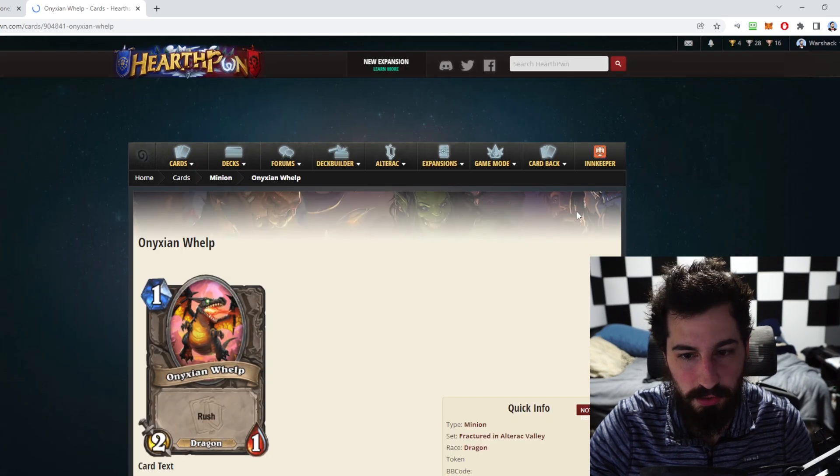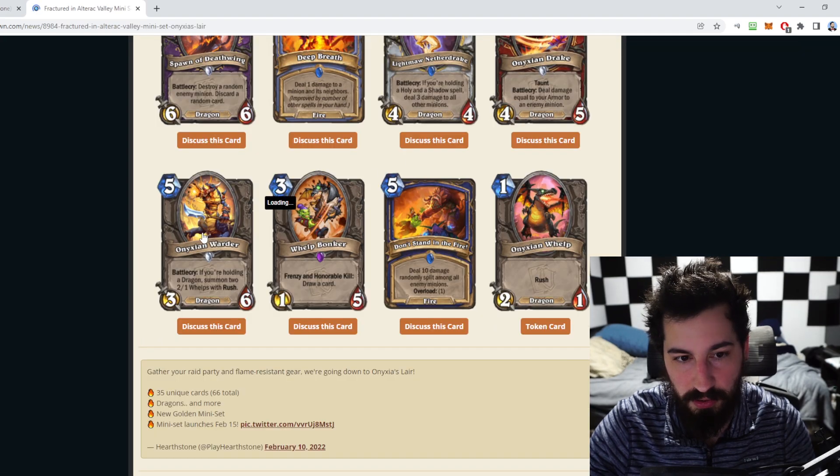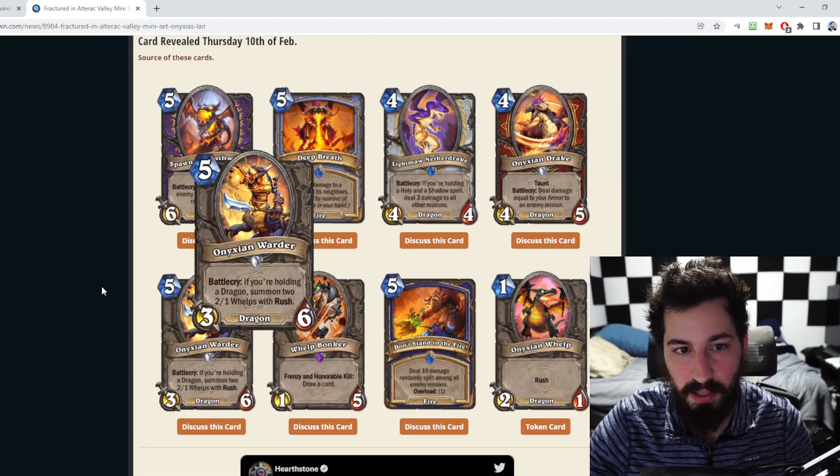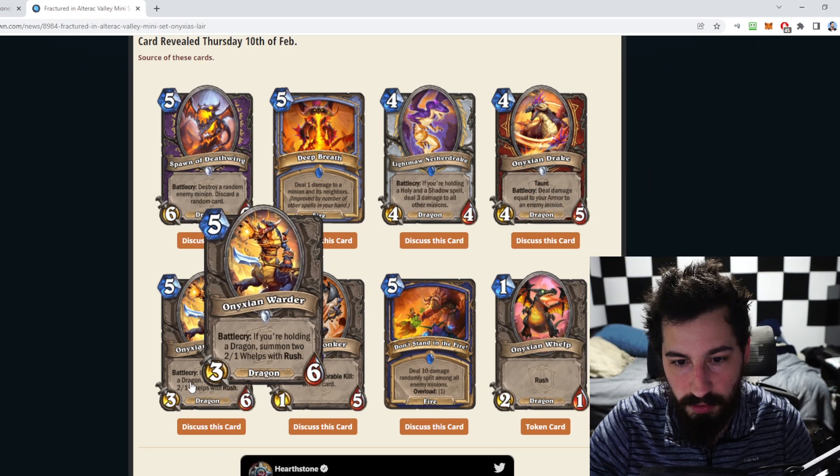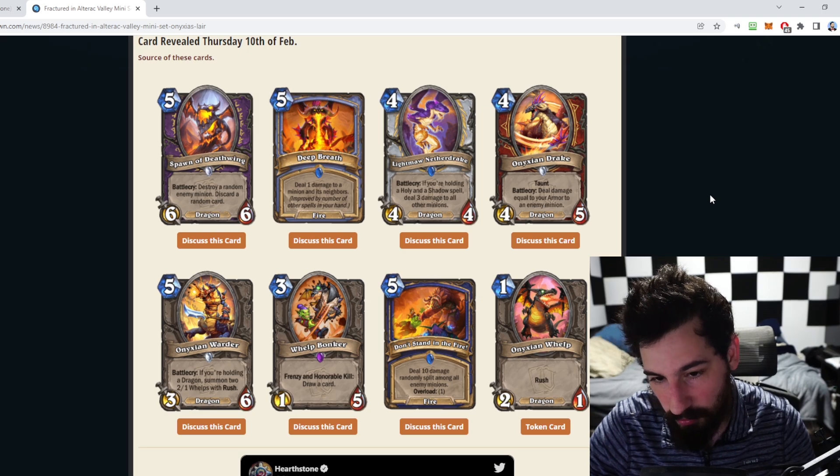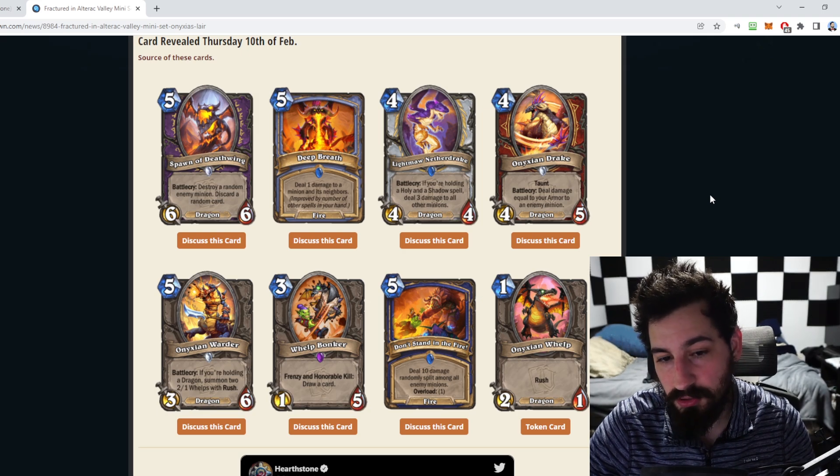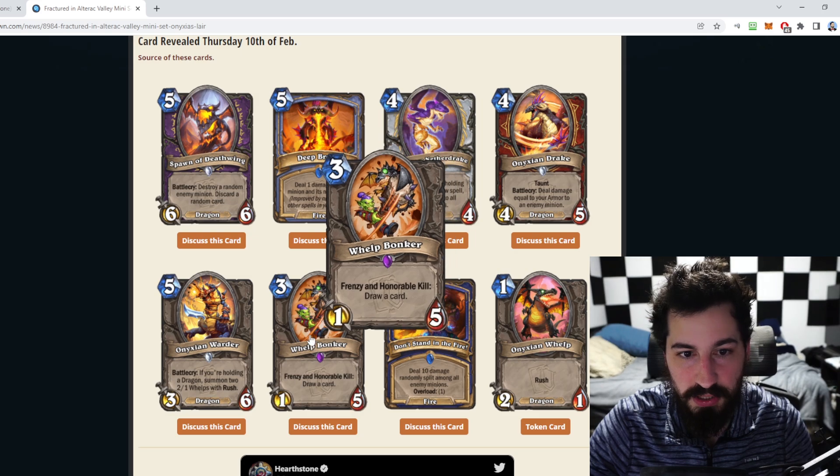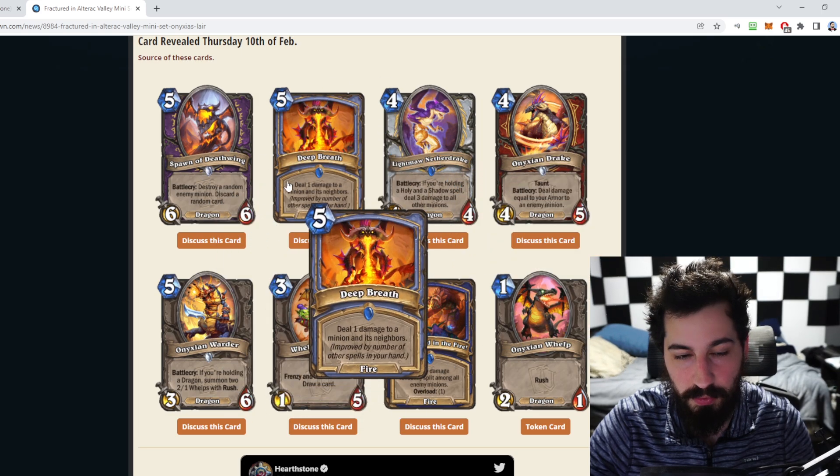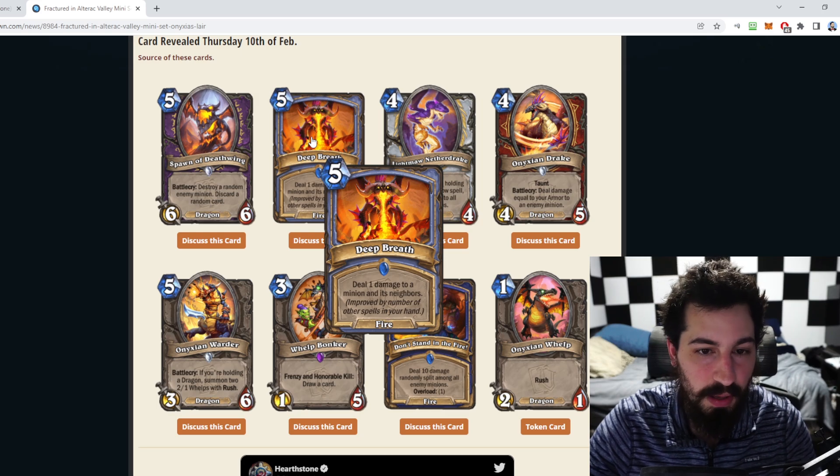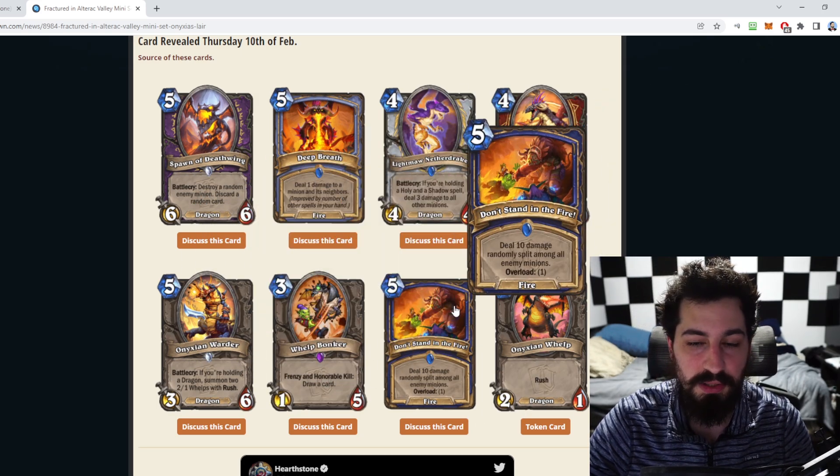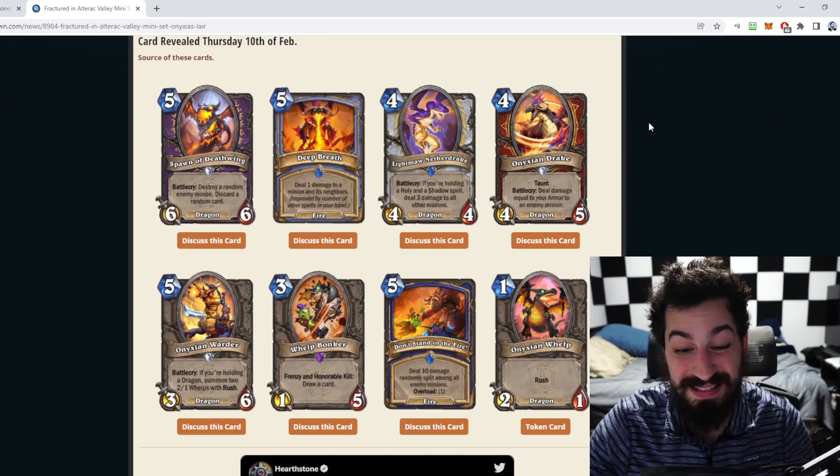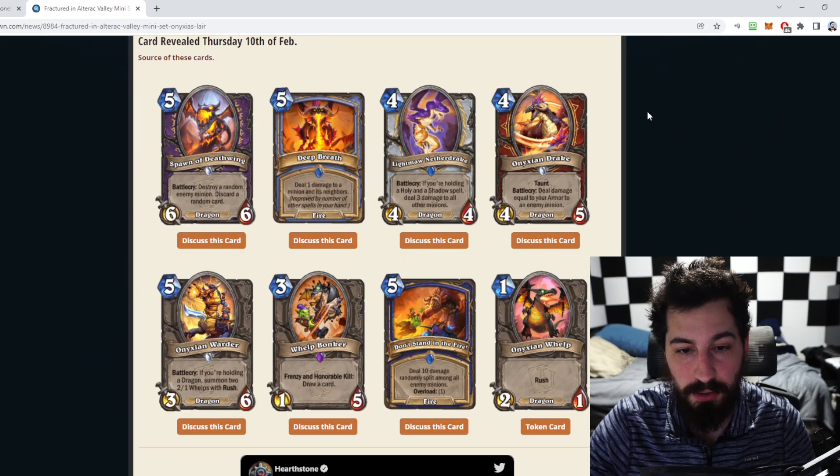The last card was just the Onixian Whelp card which gets summoned off that Warder. So overall how many good good cards do I think we have here? We have one two three good cards out of the seven, so a little less than half are good. The Bonker is going to be interesting and I think Deep Breath and Spawn of the Deathwing are going to be just generally kind of bad. Deep Breath is I guess maybe okay and then Spawn of Deathwing is like garbage. So yeah, decent so far. This is only seven of the 35 so we have quite a bit to go and quite a few more cards to cover.